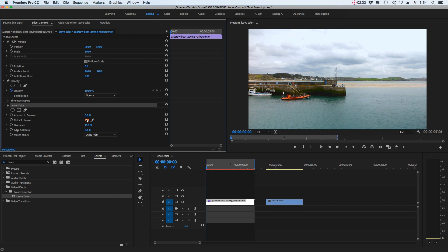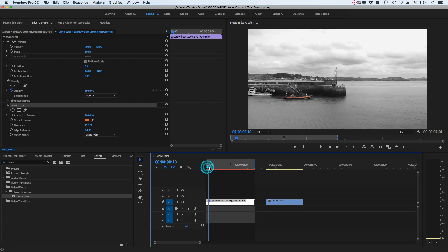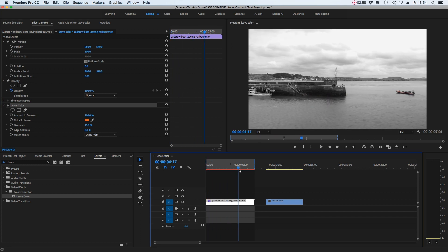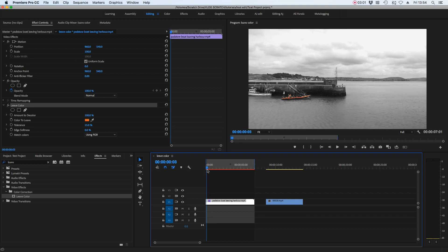Now the effect knows it's going to use orange as the colour to leave and everything else turned to black and white. The next thing to affect is the property which says 'Amount to Decolour' — let's turn that to 100%. Straight away we can see it's created a black and white and that orange is shining through. It's not quite perfect yet; there's some kind of weird artefacting happening on the boat where it's not quite selecting all of the orange.